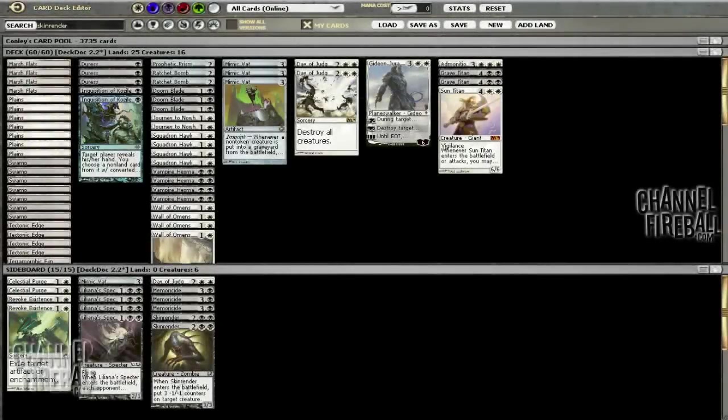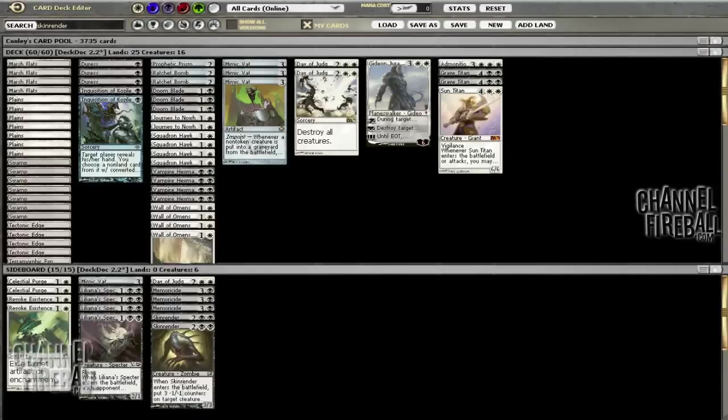Alright, back with this Black White Mimic Vat update. I'm actually going to do a couple of 8-mans rather than a daily this time because this is a deck that refreshing it is going to take a little bit of work.